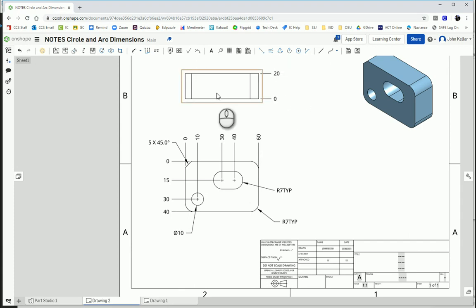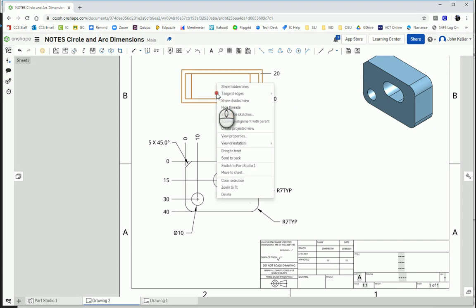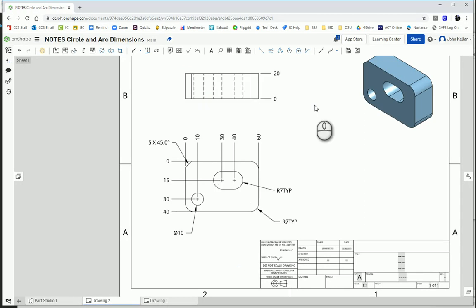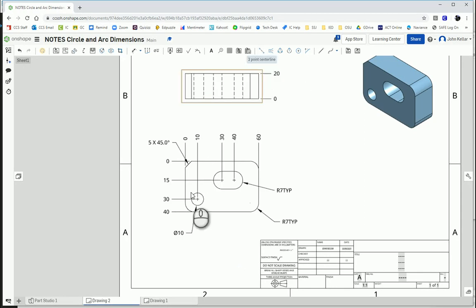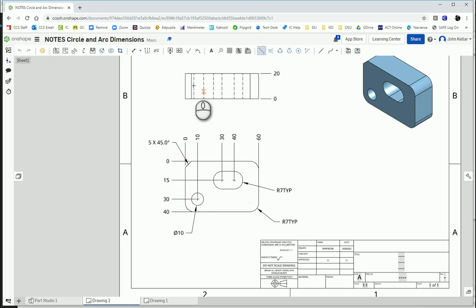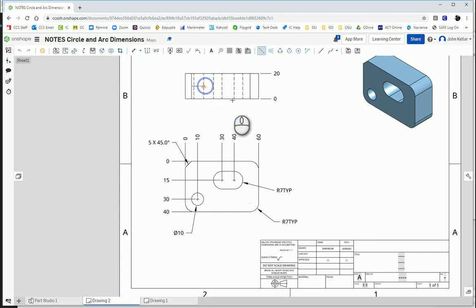And I also want to show hidden lines. So right click or two finger mouse click and show hidden lines. And I could add center lines to show that this is a hole that goes all the way through here.